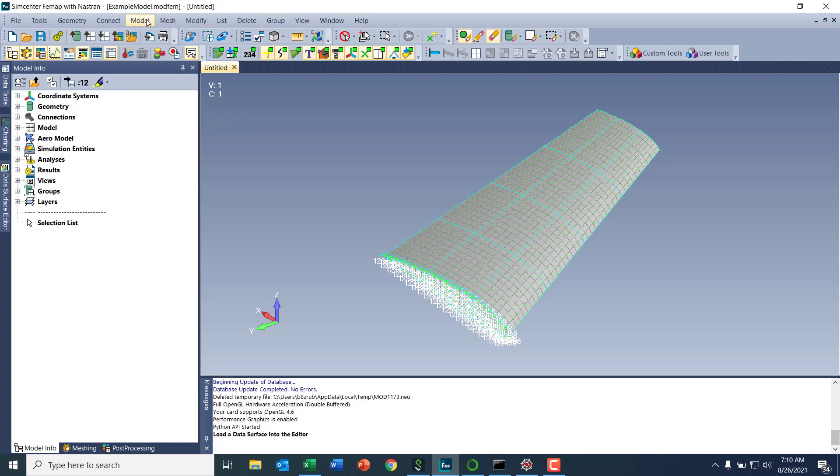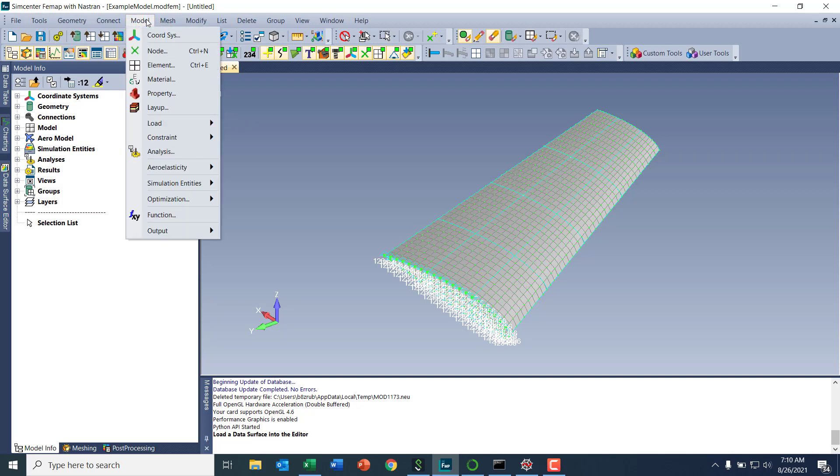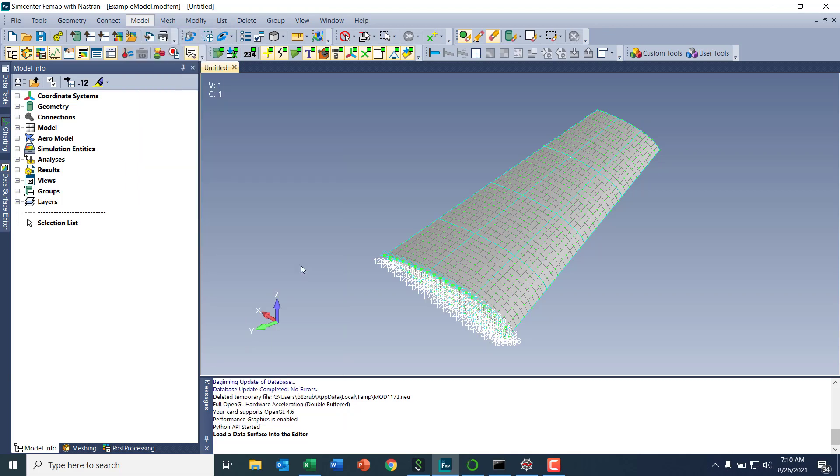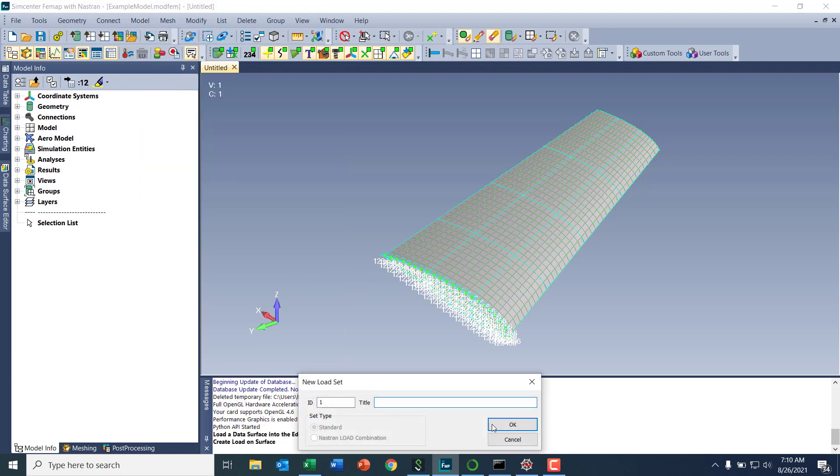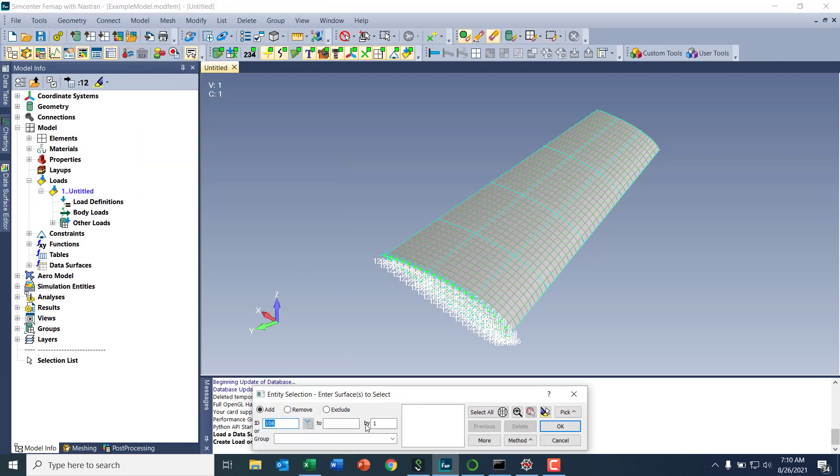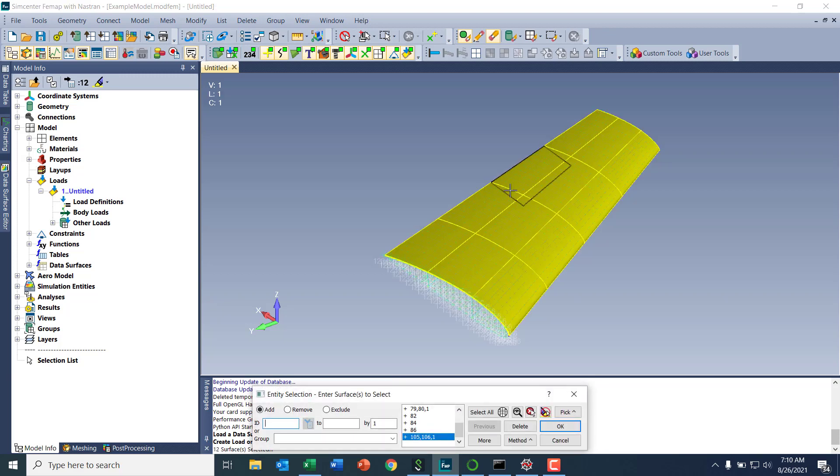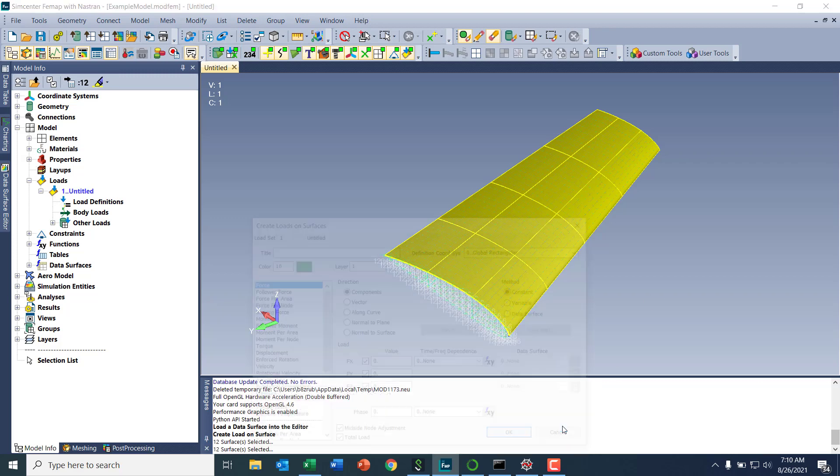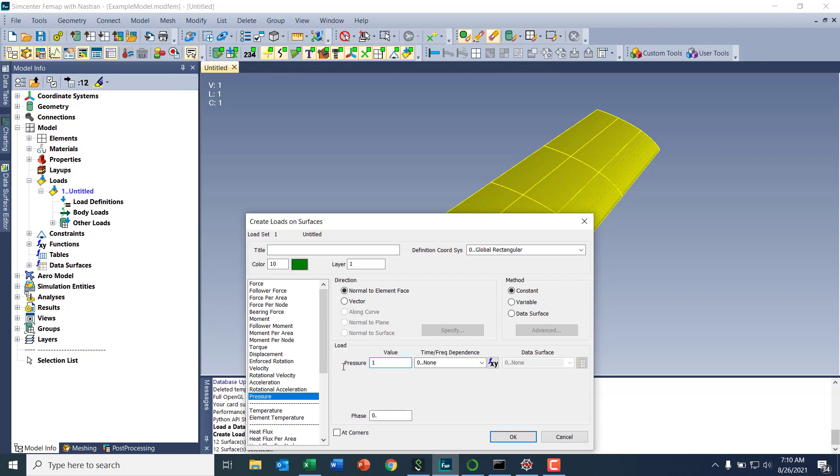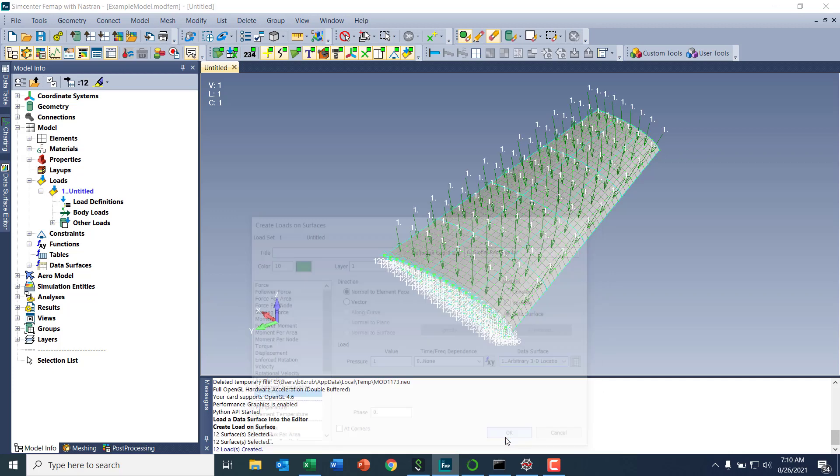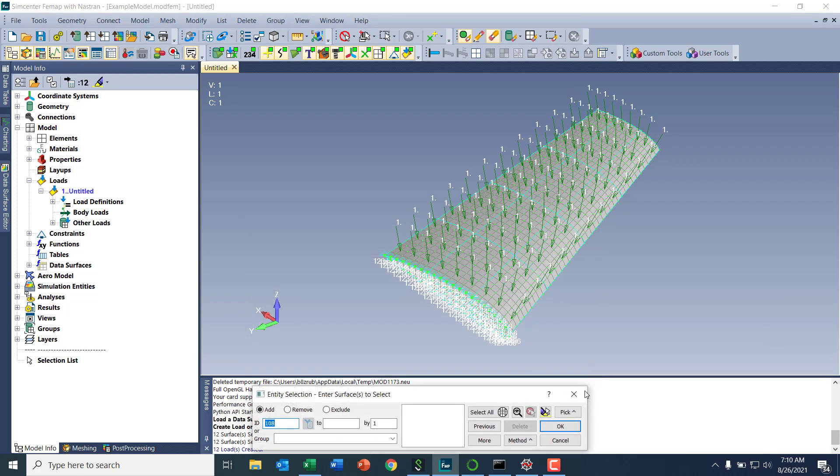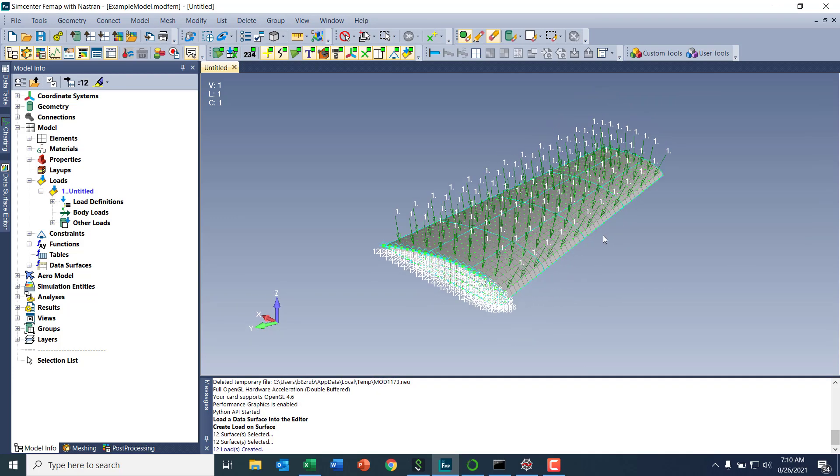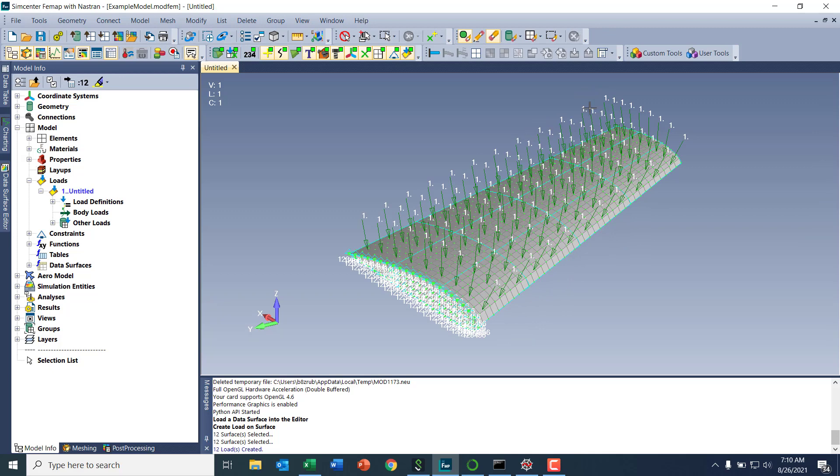And then what I'll do next is go model load on surface. I'm going to use my group of top surfaces. Hit more. Let's highlight those. OK, so I have those already. I will create my pressure of one and then it'll just be scaled by the locations and corresponding values from the data surface. So that's created right now. You always see is one. And again, there's the underlying data surface.